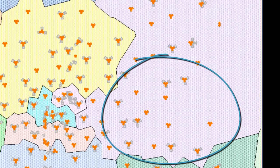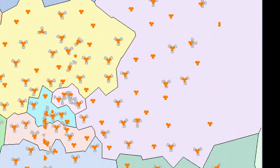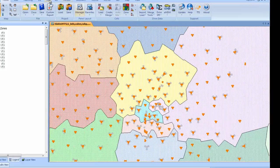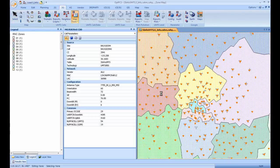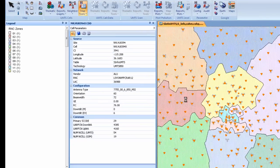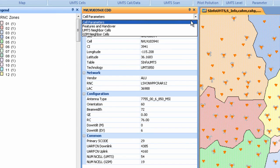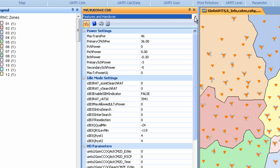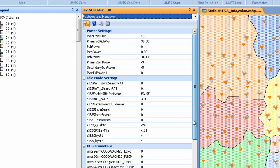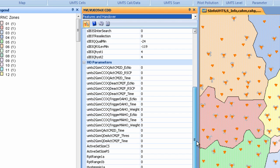On an individual cell basis, we can see the configuration of network parameters like frequency band, antenna type, downlink and uplink channels, power, reselection, and handover parameters, as well as UMTS neighbors and IRAT neighbors.